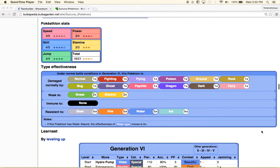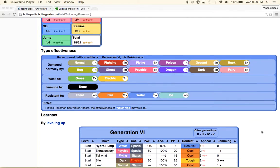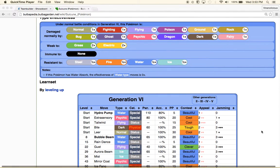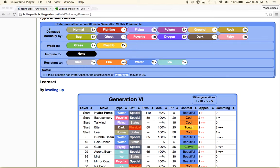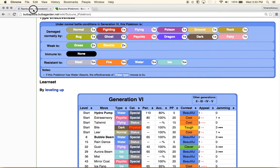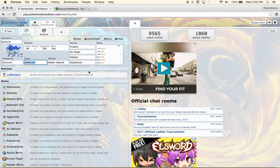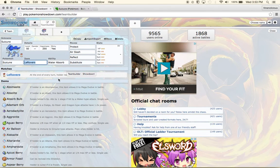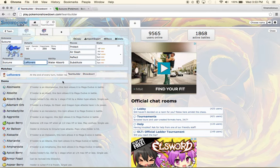What you could do is throw in a fairy type Pokemon and then switch to Suicune, and you could see if people are using a steel type move. We're gonna go now to Team Builder Showdown, which is a website which allows you to choose which Pokemon you would like to use and see its abilities and what it can learn.